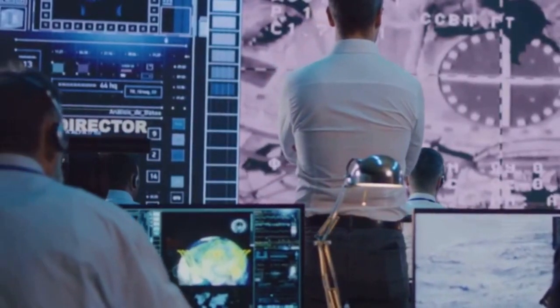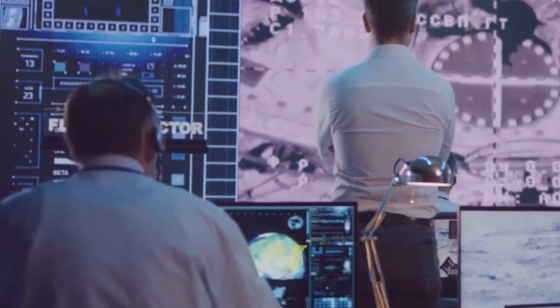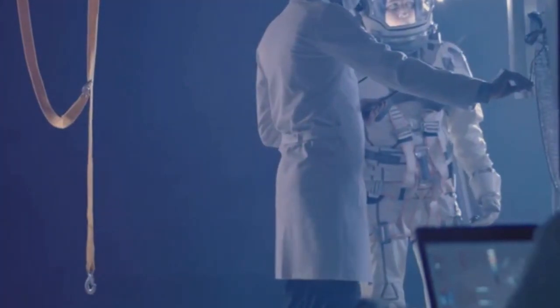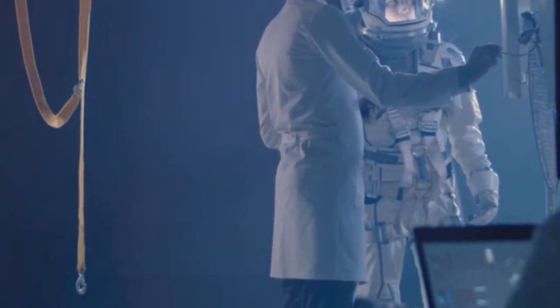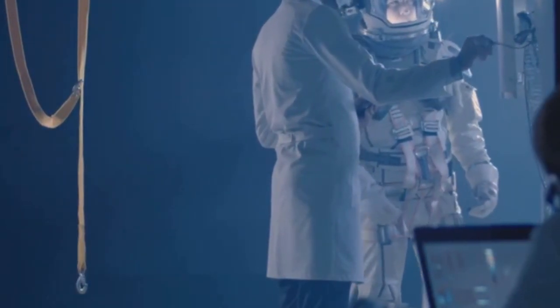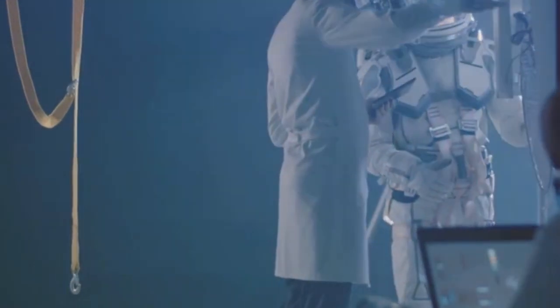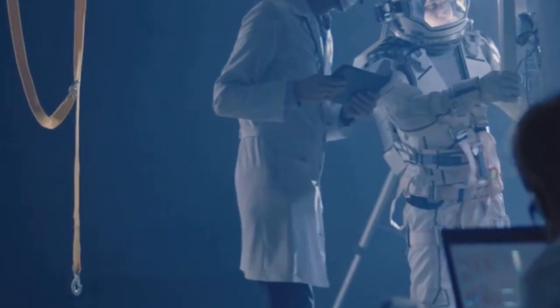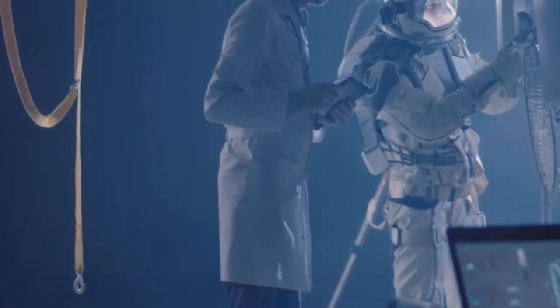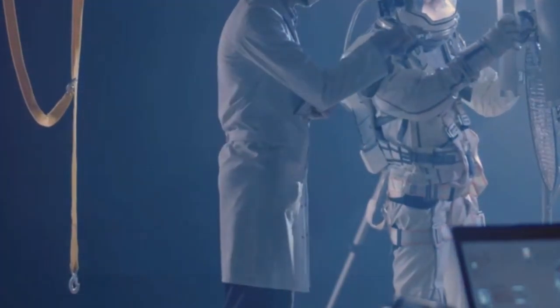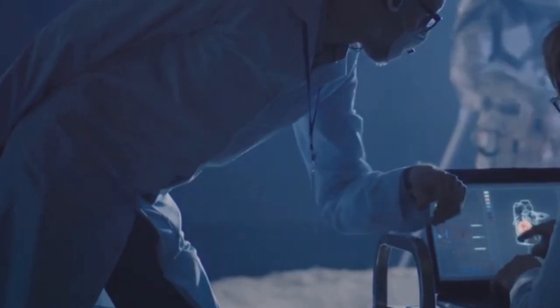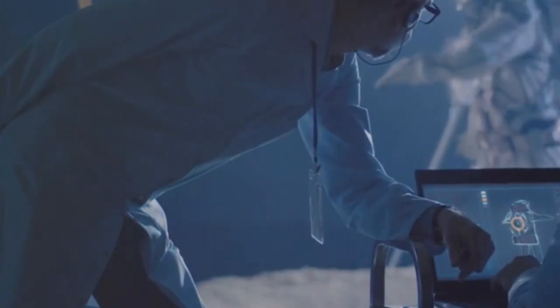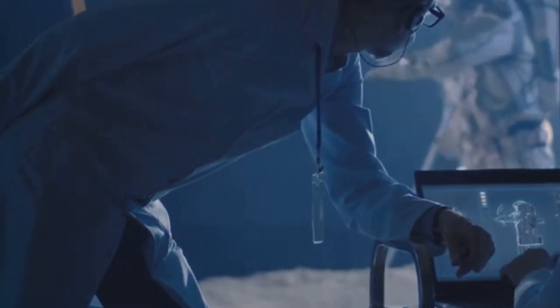The world held its breath. Years of planning, billions of dollars, and the dreams of countless scientists seemed to hang in the balance. The pressure was immense. NASA, determined to salvage the mission, began working on a solution.